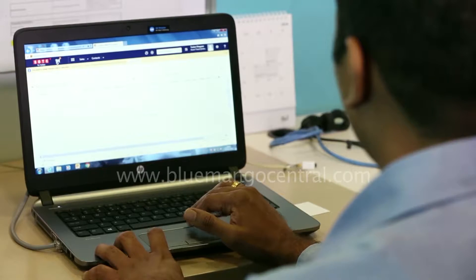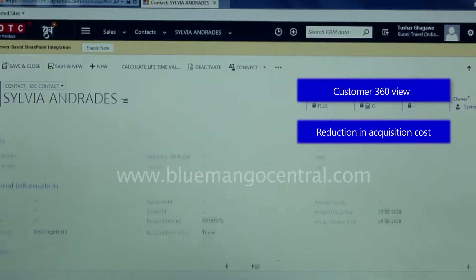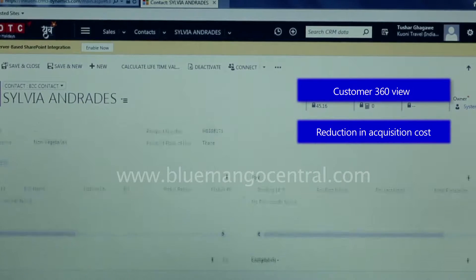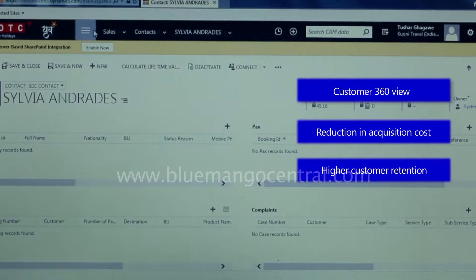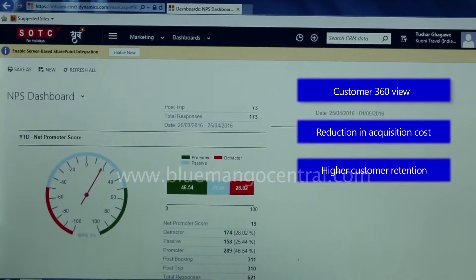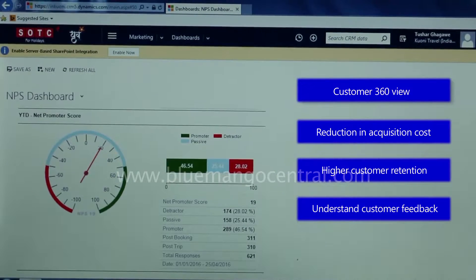First is identification of the customer and a customer 360-degree view. Second is improvement of customer acquisition cost. Third is customer retention, and also monitoring customer retention through increased referrals and understanding customer feedback through Net Promoter Score support.